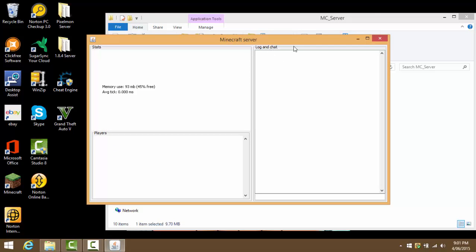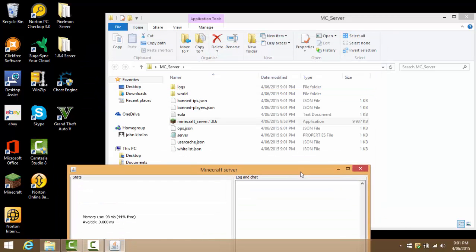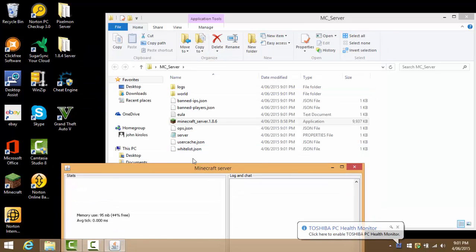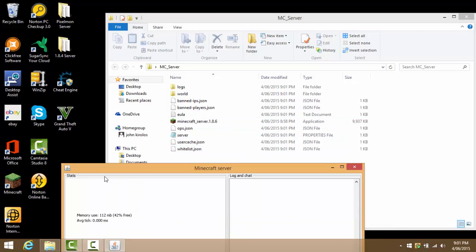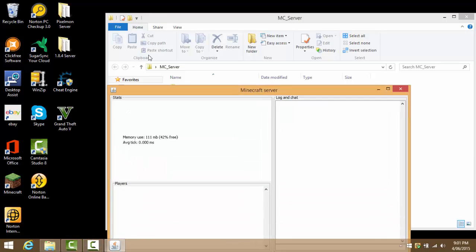Once you've done that, you can open the minecraft_1.8.6 server. You'll see everything here has started. Everything is loaded, so now what we can go ahead and do is click this little thing right here and press stop.